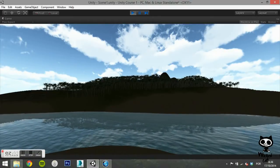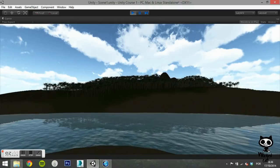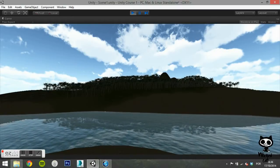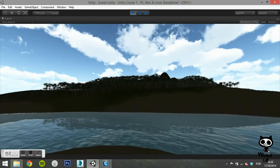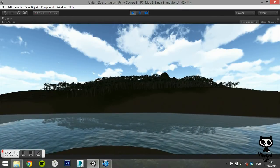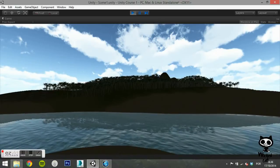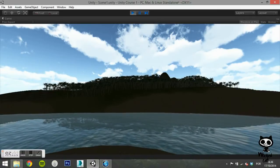In this lesson we are going to work with skyboxes. This will allow you to add a realistic sky to your scenes instead of the blue color.